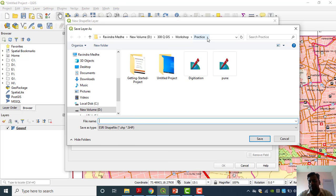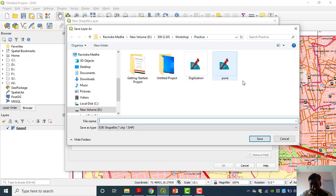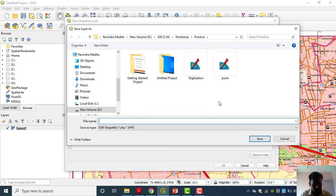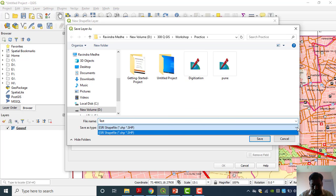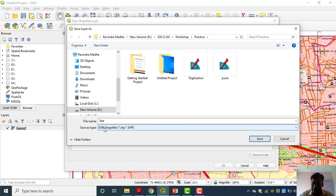Everything is kept very nicely — then it will be easy to understand. I am saving here with the name 'test'. The format of that file is dot shapefile. I saved it in: my computer 'Ravindra Meray', D drive, QGIS folder, Workshop folder, Practice folder. The path will appear here. Now in Geometry Type — this is very important.